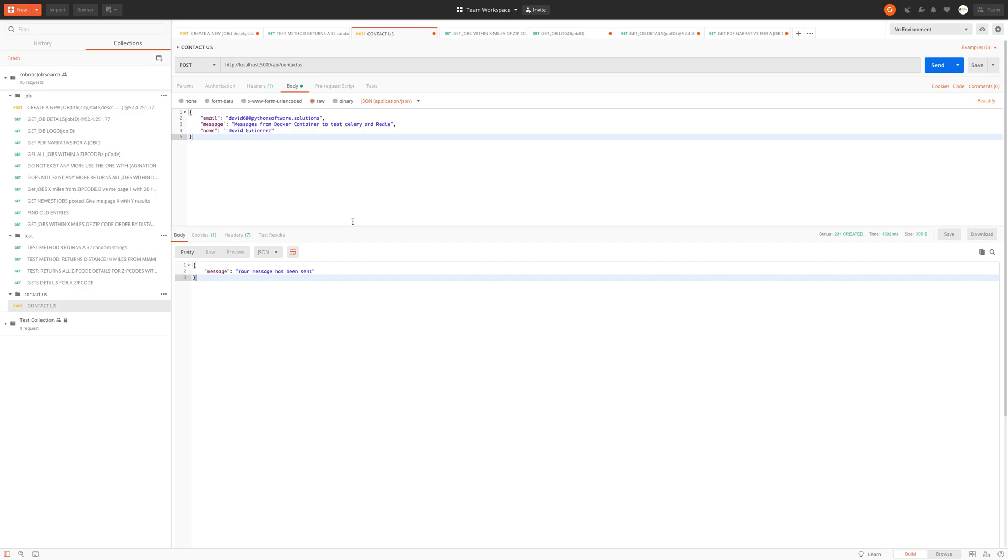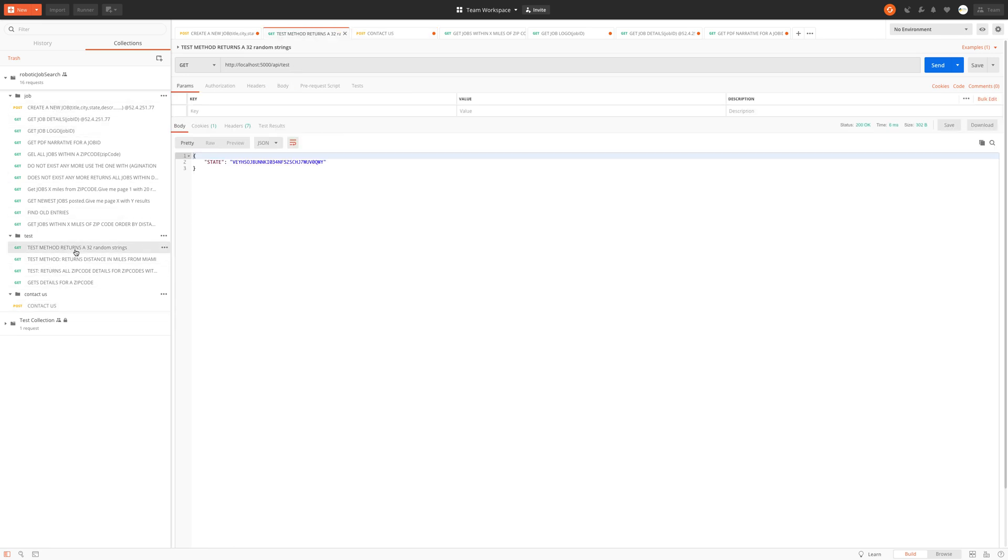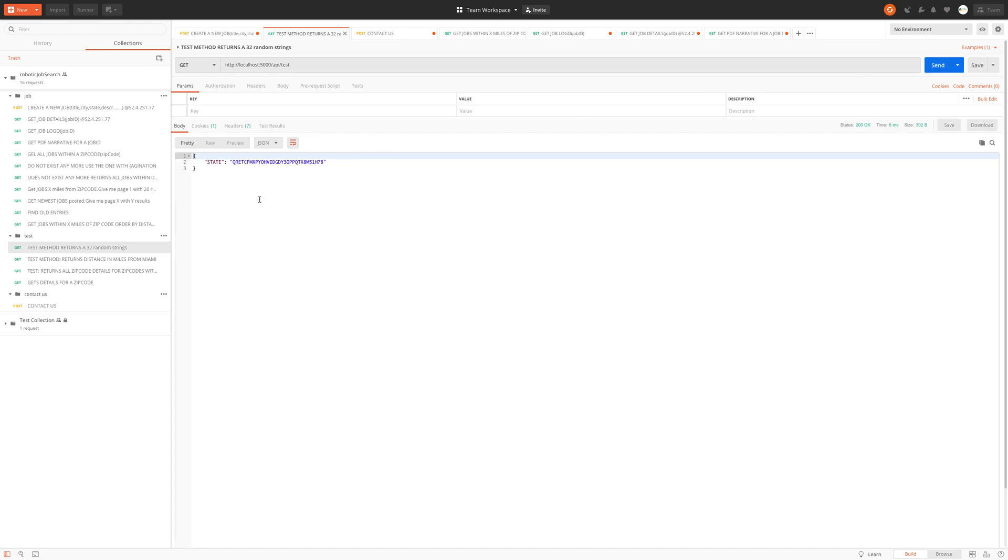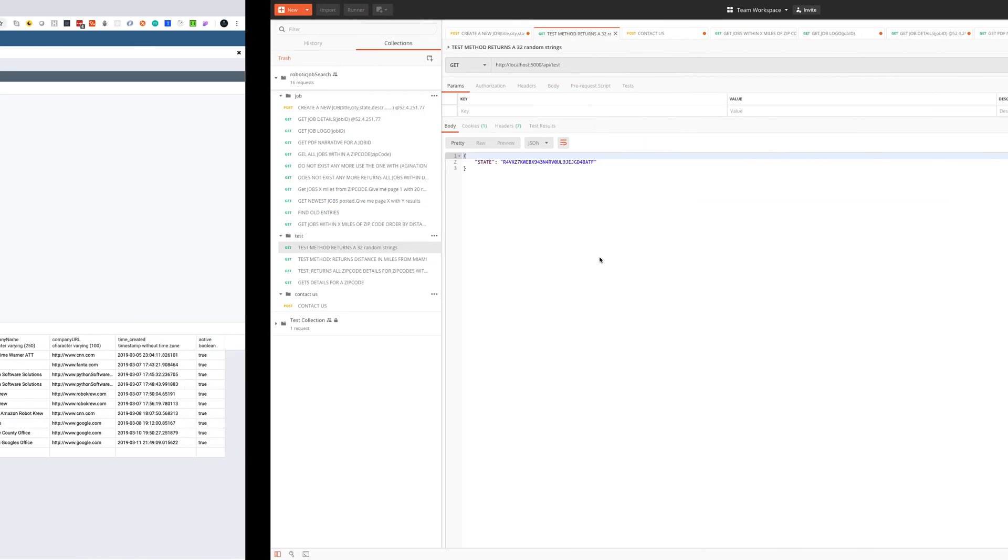We will get requests to see if our backend is working properly. This simple request will just return a 32 random string. Let me - so it is just a GET request to this endpoint. Let me send the request and you see every time I send the request I get a different response. So it means that our server is working properly, right? Let's go back.